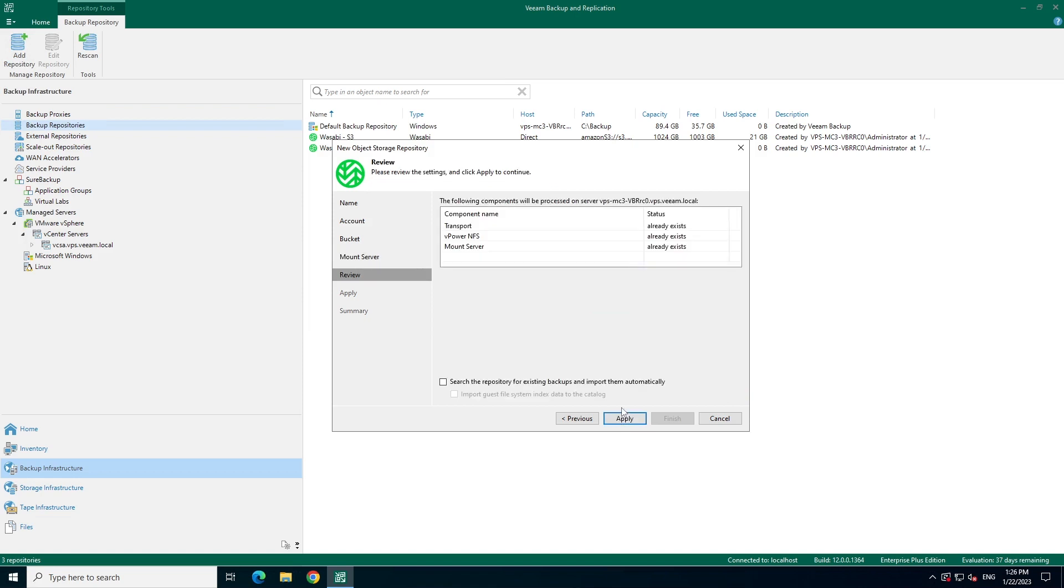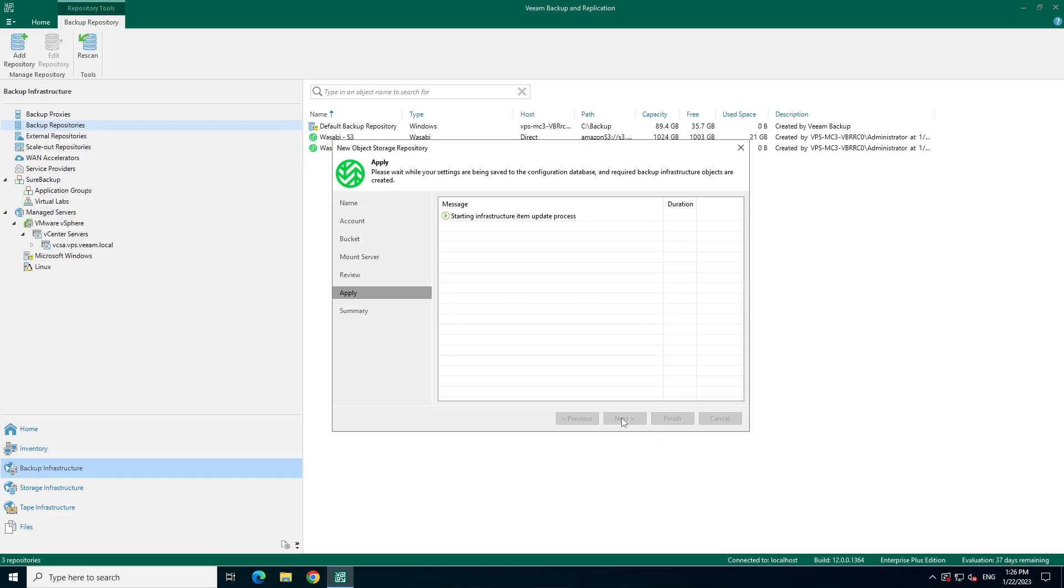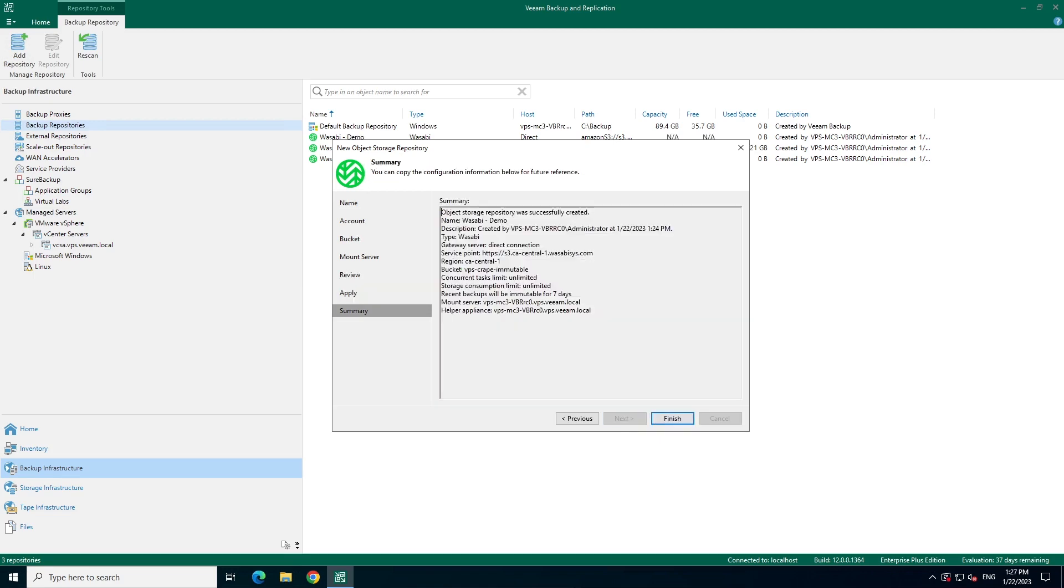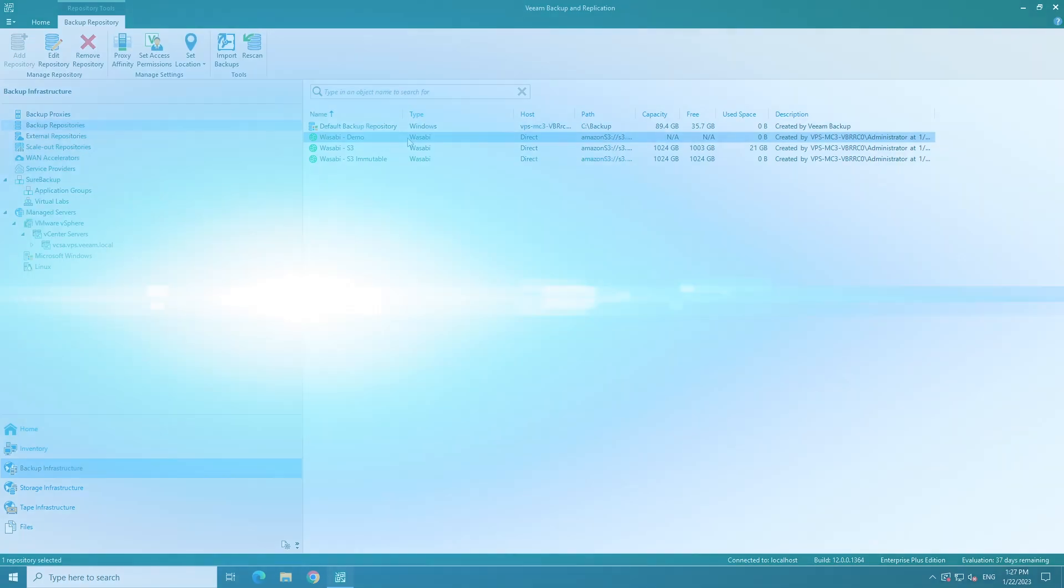Here, we see that the required components already exist. If we are adding an existing repository, we also have the option to import existing backups. Since this is a new repository, we don't need this option. Let's hit apply and finish. With that, our repository is created and it's set up with immutability.